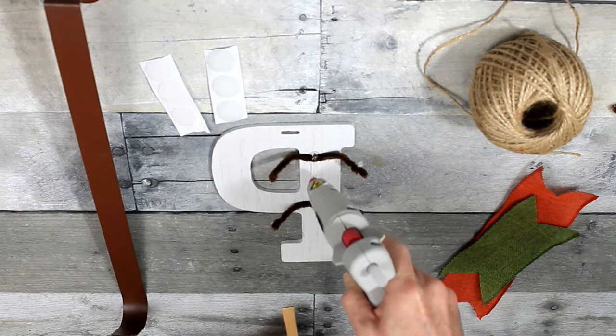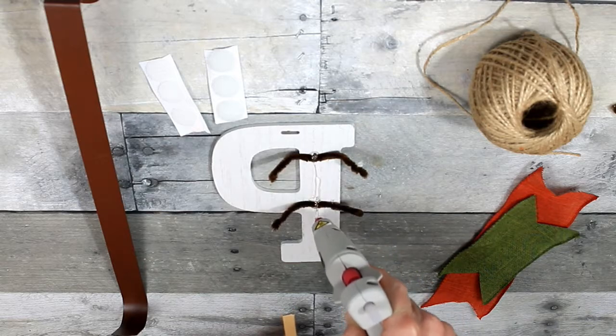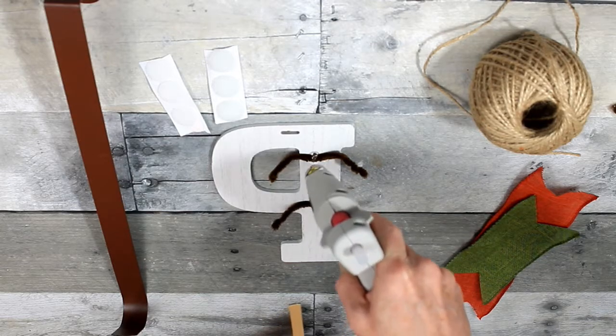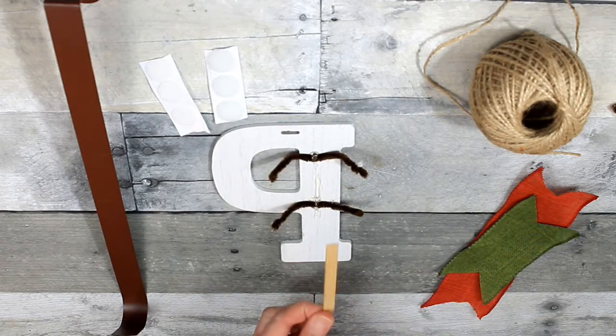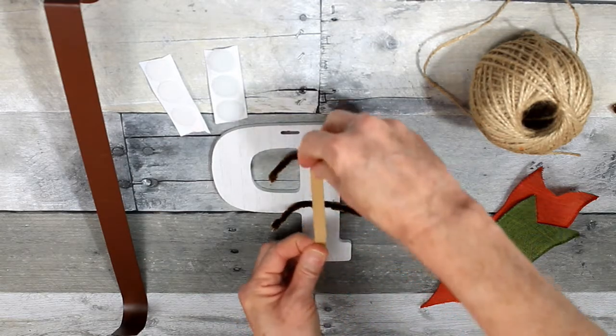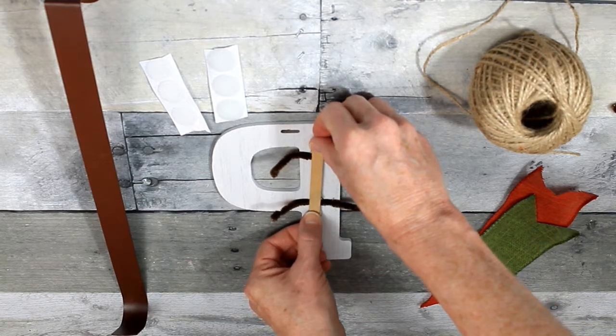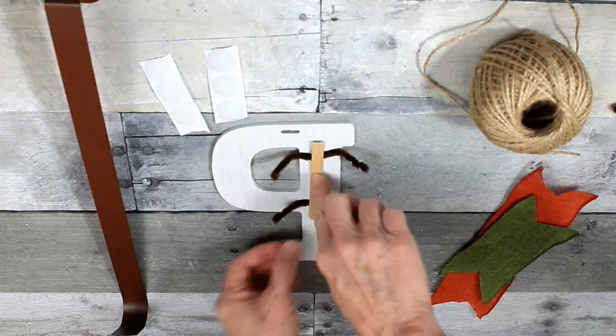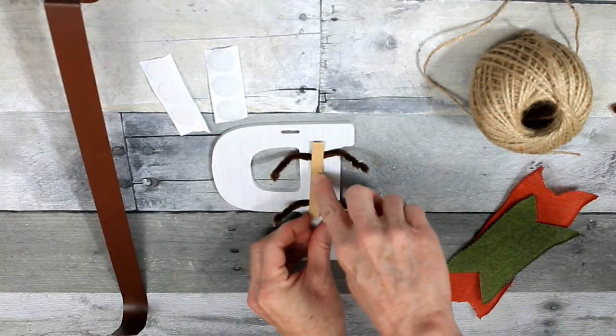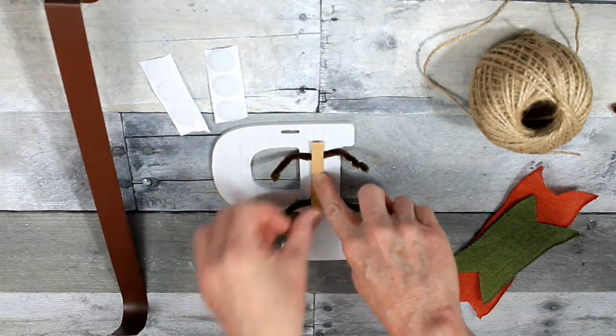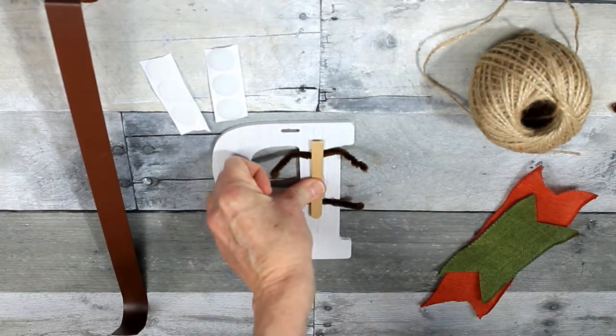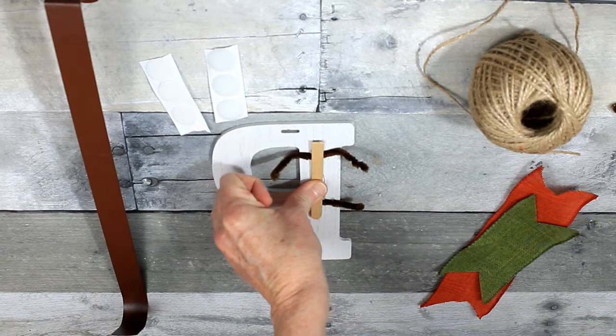For a little additional support, I'm going to use a piece of a popsicle stick. You can get those at Dollar Tree also, but you can pretty much get those in any craft section at any store.